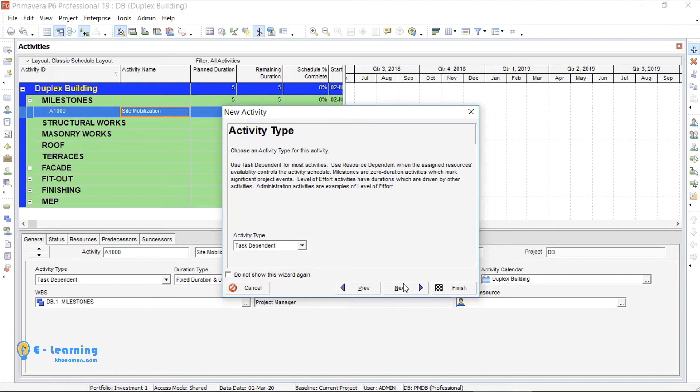Here it asks about activity type. Okay, let's talk about activity types in P6.